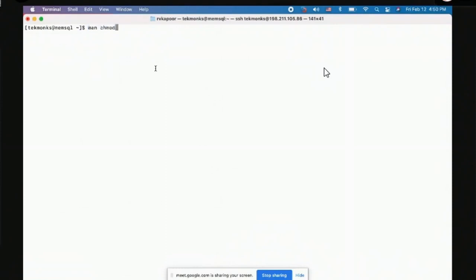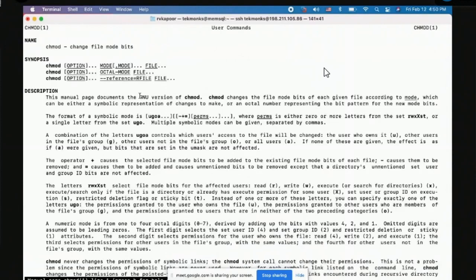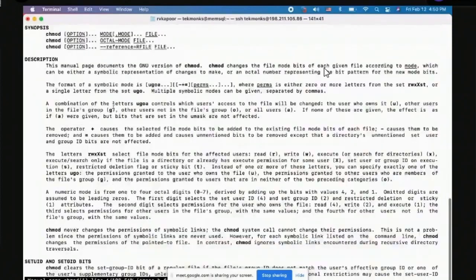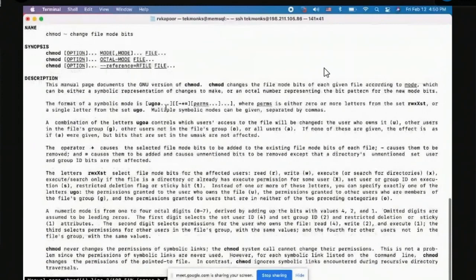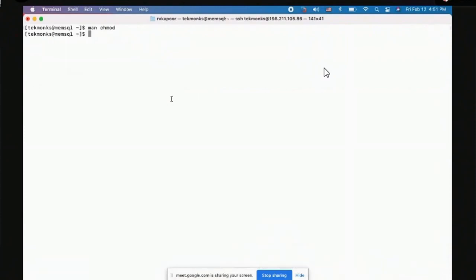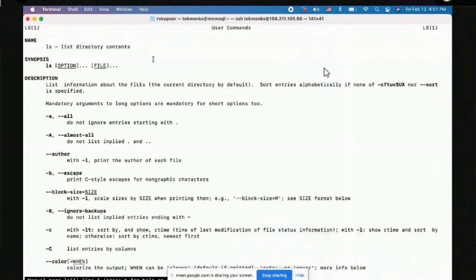On Linux you can use the `man` command to look up any command. For example, `man chmod` gives you a complete manual explaining everything about how the command works — the ugoa options, everything I just told you. This is a quick way to look up information on any command directly on the box without needing to Google it. For example, `man ls` shows all the different options the ls command supports.